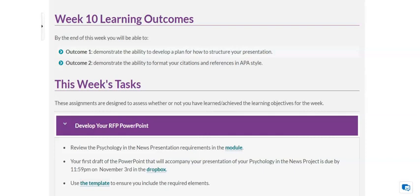So the first step is to go back into the Psychology in the News module and review the presentation requirements.